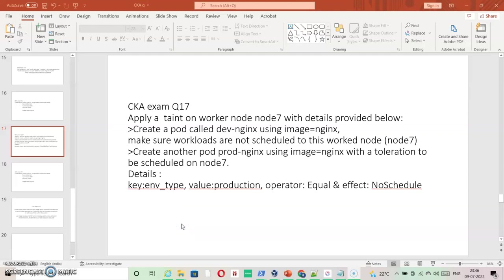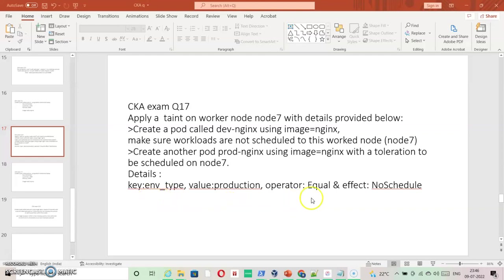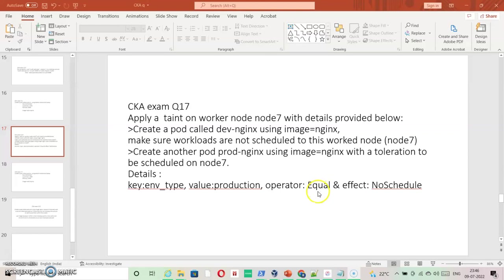Going ahead with question number 17, it says apply a taint on worker node7 with the details provided below. So the taint information is here, this is how it is going to look like: key equals env_type, value is production, and then the effect operator is equal which is needed inside the pod and effect is NoSchedule.